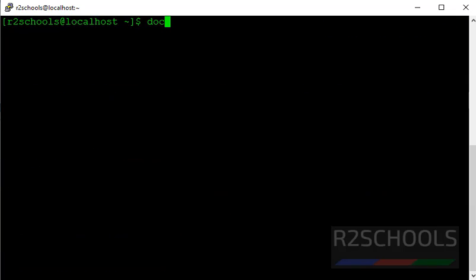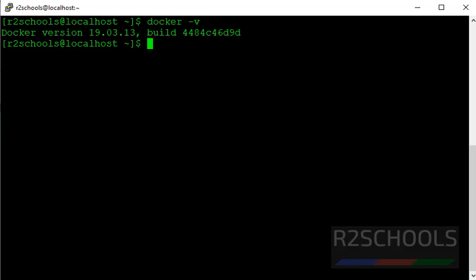Now check Docker version by typing docker -v. See, we have installed Docker version 19.03.13. This is the latest stable version.